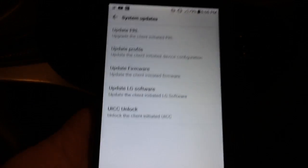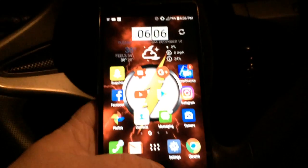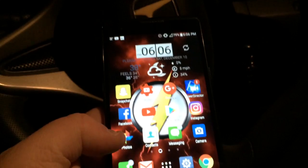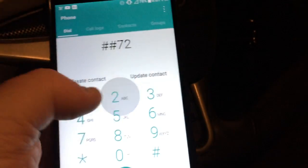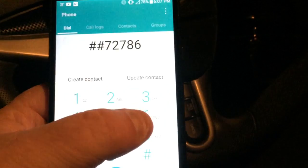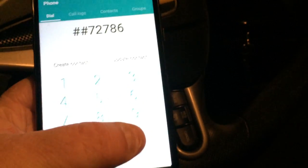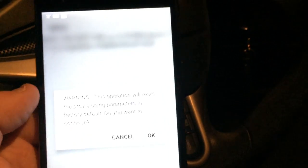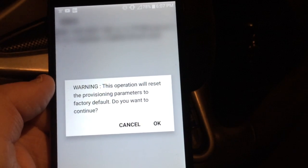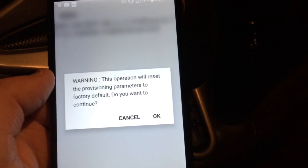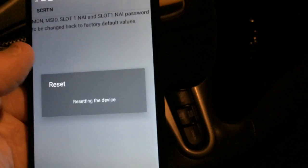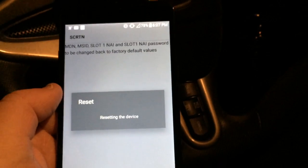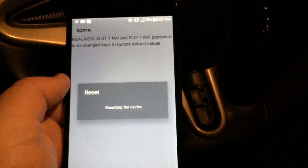When this happens, we'll go back home, we'll go to the dialer and type in ##727786#. This will take you right here to reset the provisioning parameters to factory default. Do you want to continue? Press OK. It'll say reset and device.